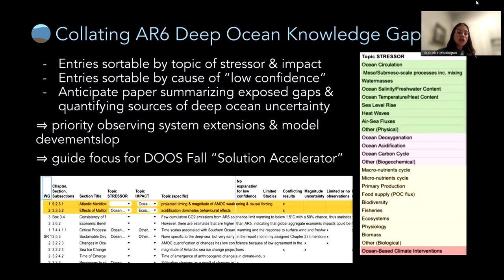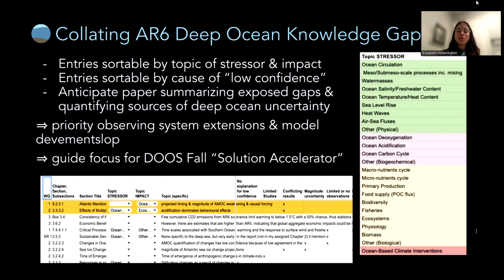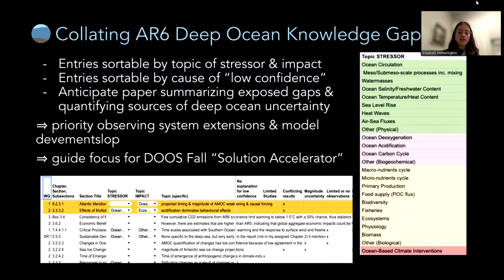Volunteers filled out a data-validated spreadsheet recording basic information about the report, subsection title, and specific topic. If a stressor or impact was mentioned, they categorized it — stressors were organized by biology, physics, and biogeochemistry. A stressor or impact wasn't always mentioned in the report, but if it was, they categorized it. The assessors then determined what the low confidence rationale was — a way for us to quantify where these low confidence assessments are coming from.